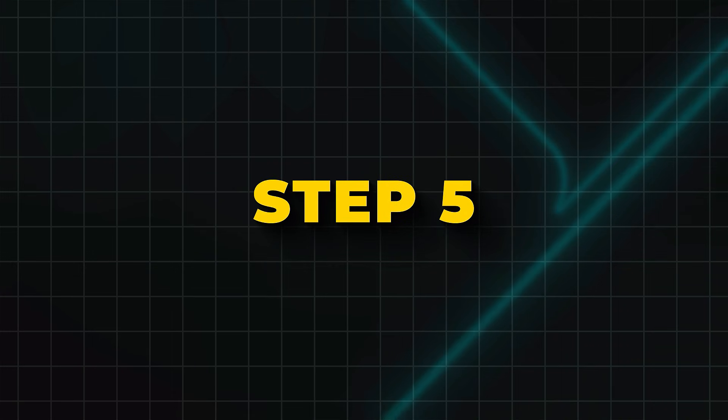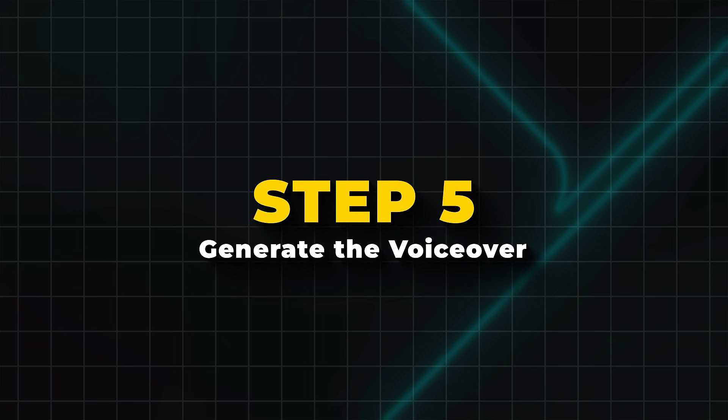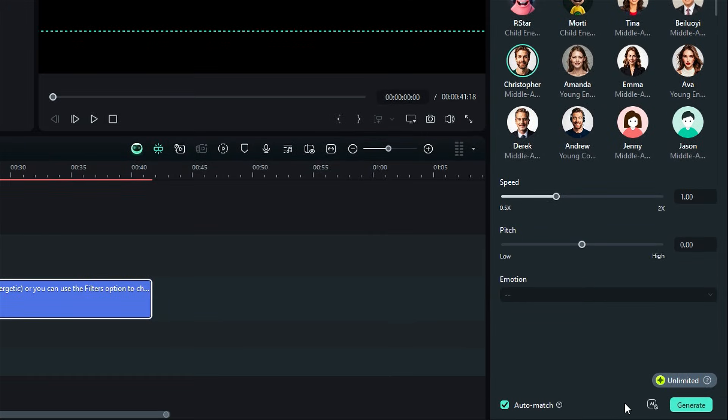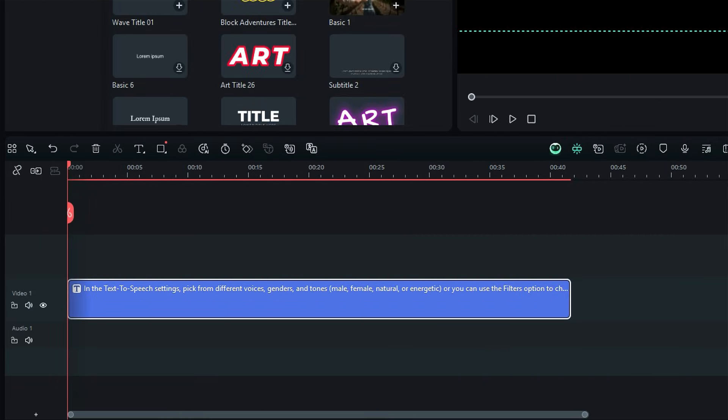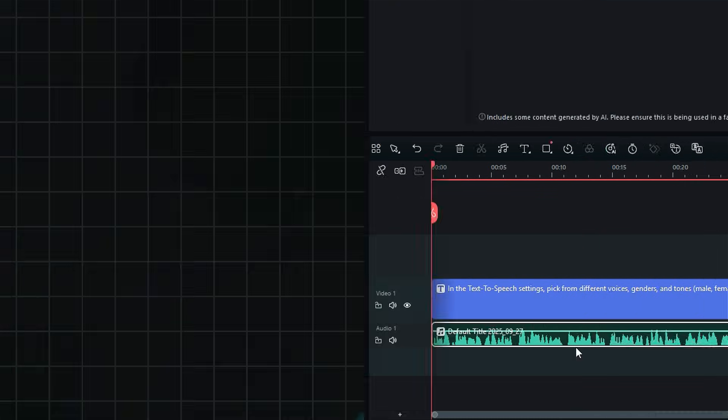Step 5. Generate the voiceover. Make sure Auto Match is selected, and then click on Generate. And Filmora's text-to-speech will instantly create a voiceover track from your text. The audio will appear directly in your timeline.